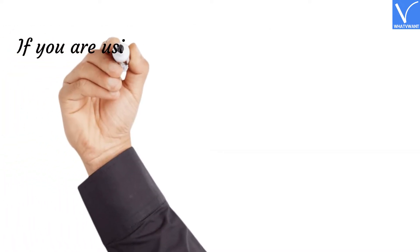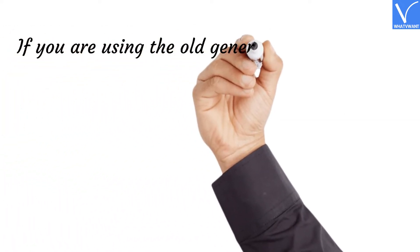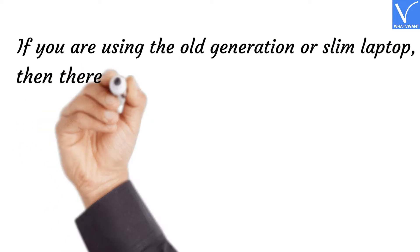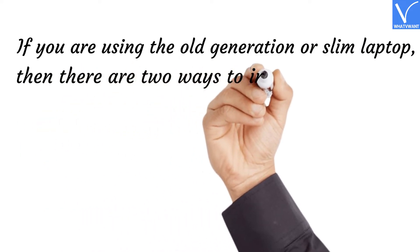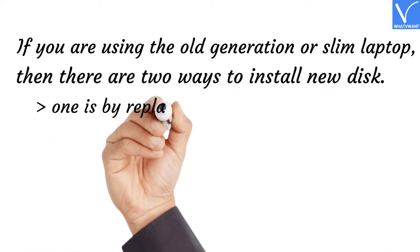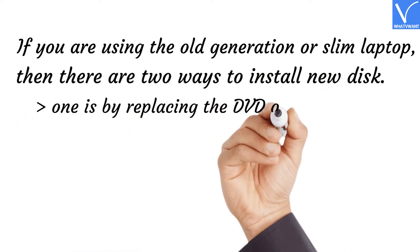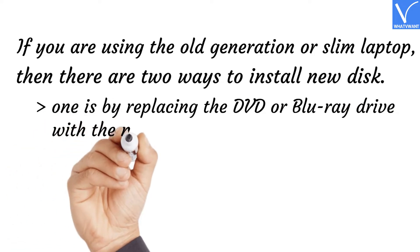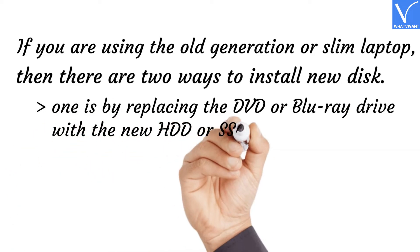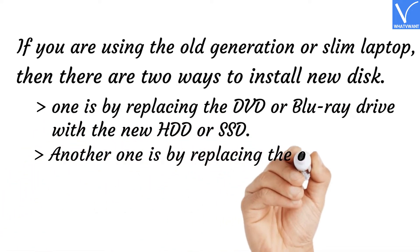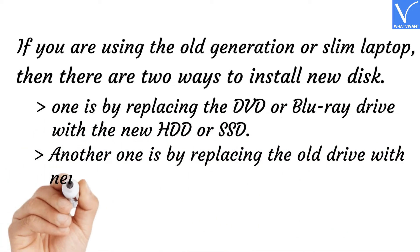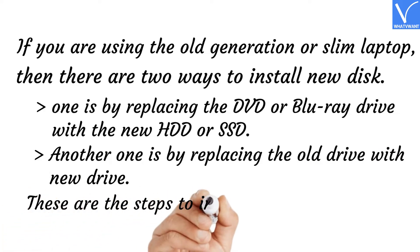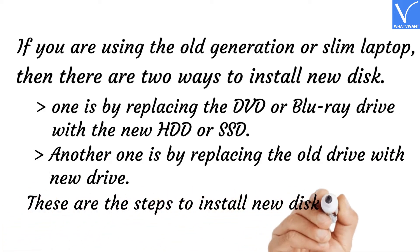If you are using the old generation or slim laptop, then there are two ways to install new disk. One is by replacing the DVD or Blu-ray drive with the new HDD or SSD. Another one is by replacing the old drive with new drive. These are the steps to install new disk in laptop.